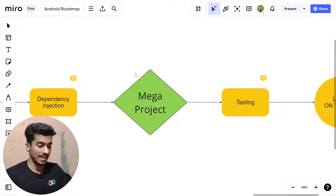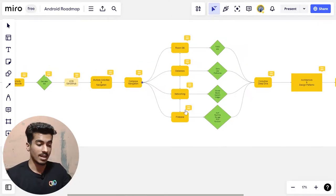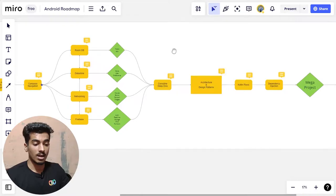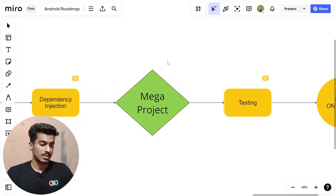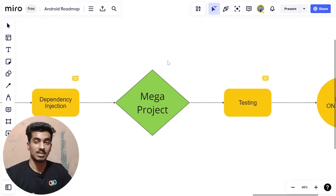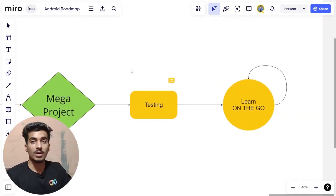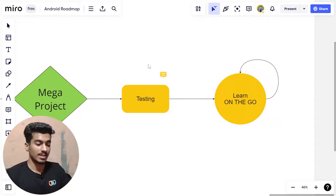After learning dependency injection, create your mega project. At this point you know local database, Data Store, Firebase, and networking. Your mega project could be a full chat application storing user data, or a database management app for local vendors that you could sell. After the mega project, move to testing — UI testing and unit testing — to ensure your app doesn't break.